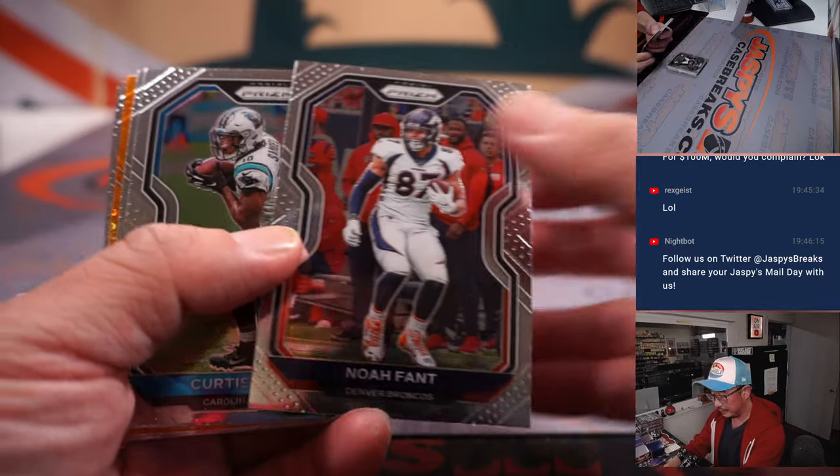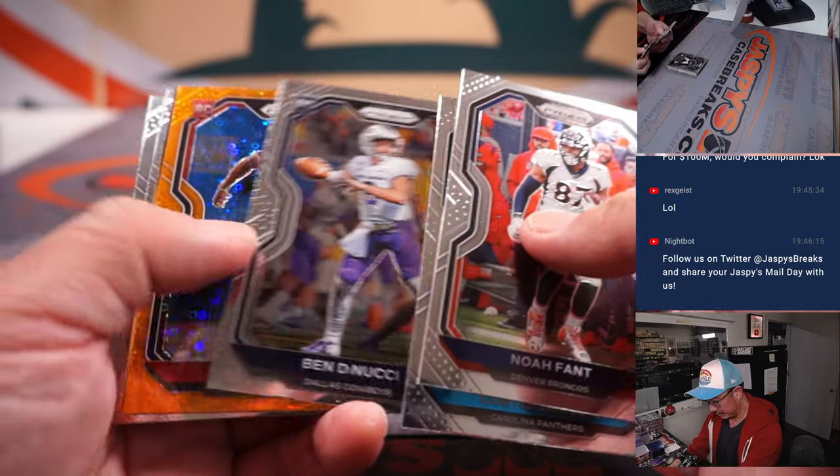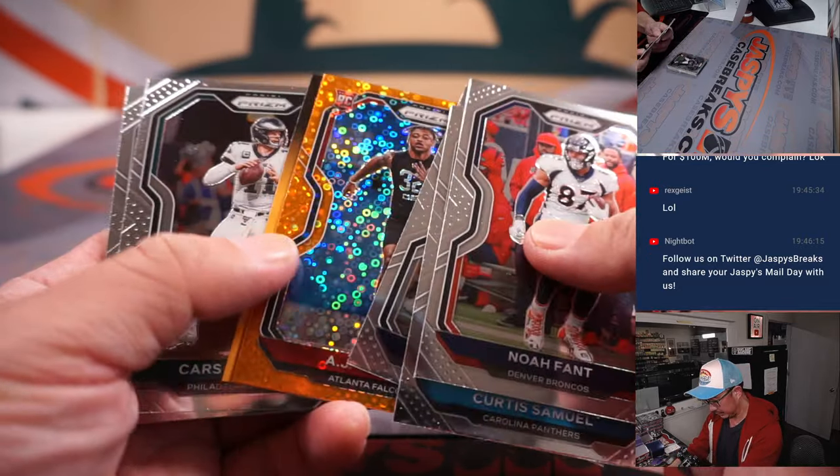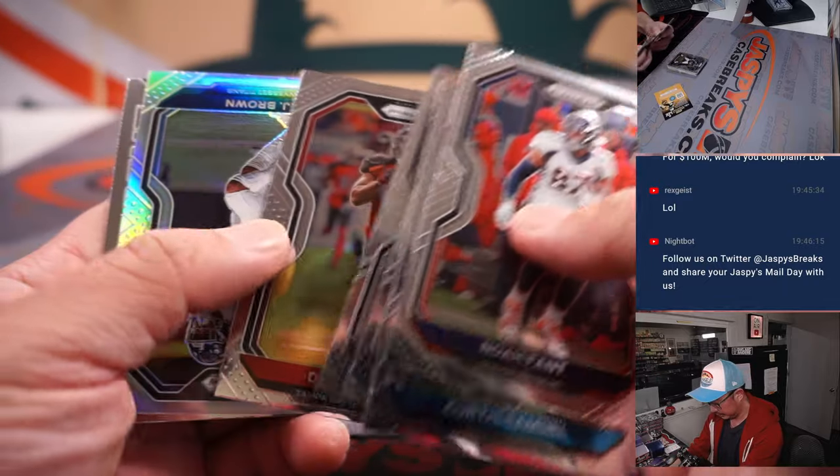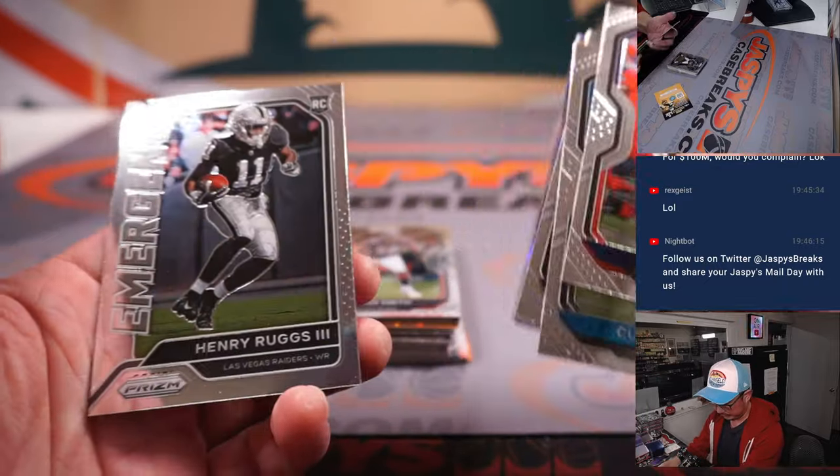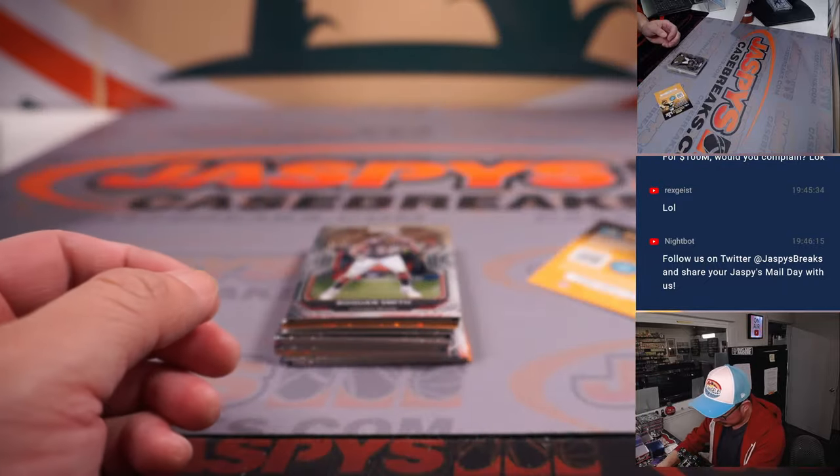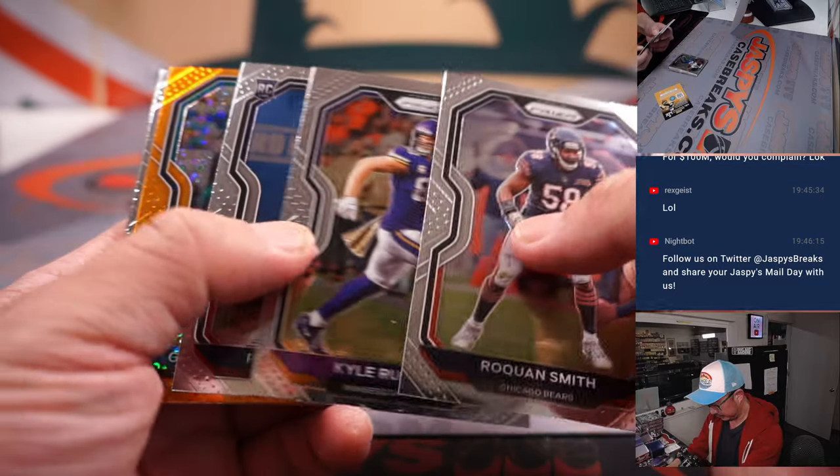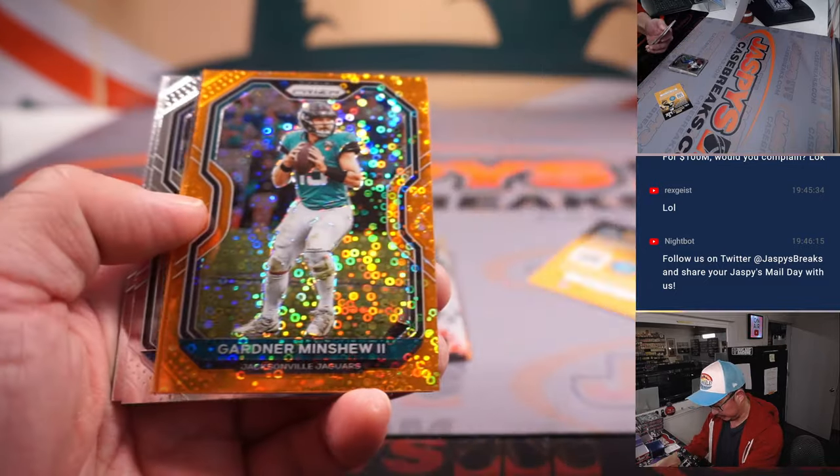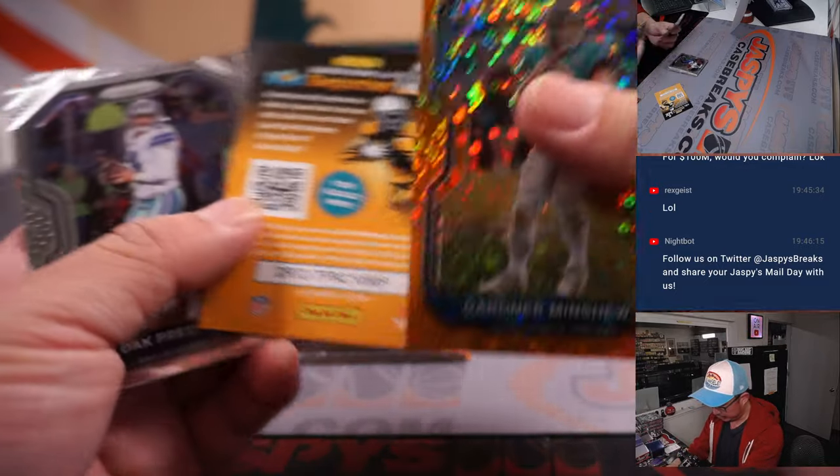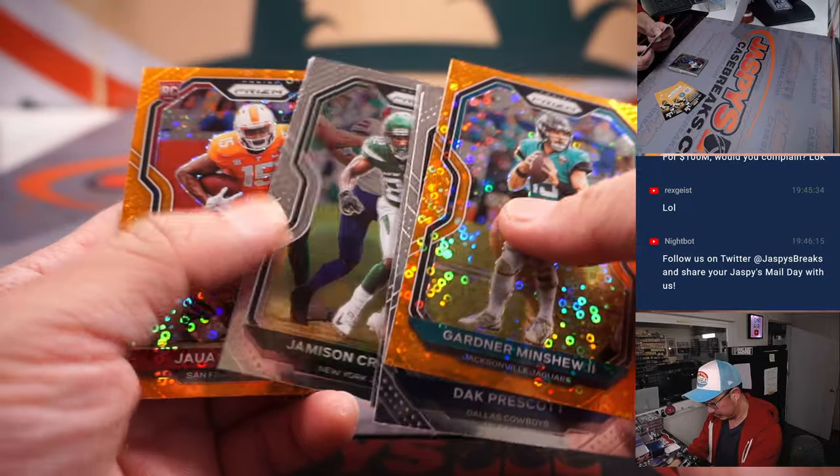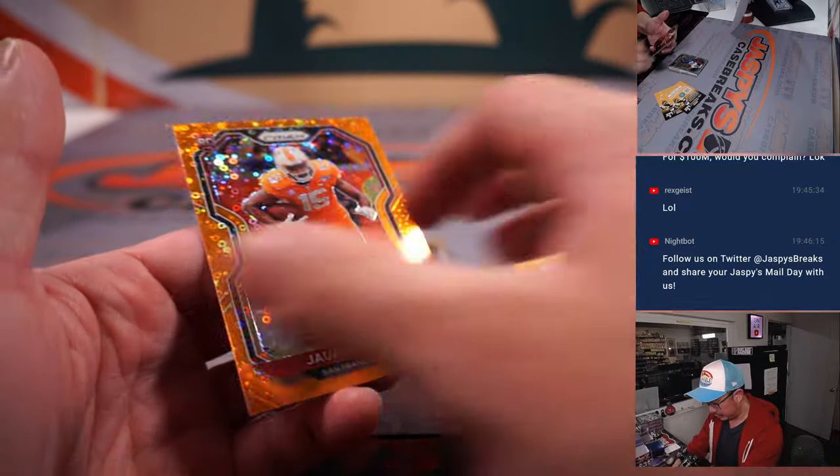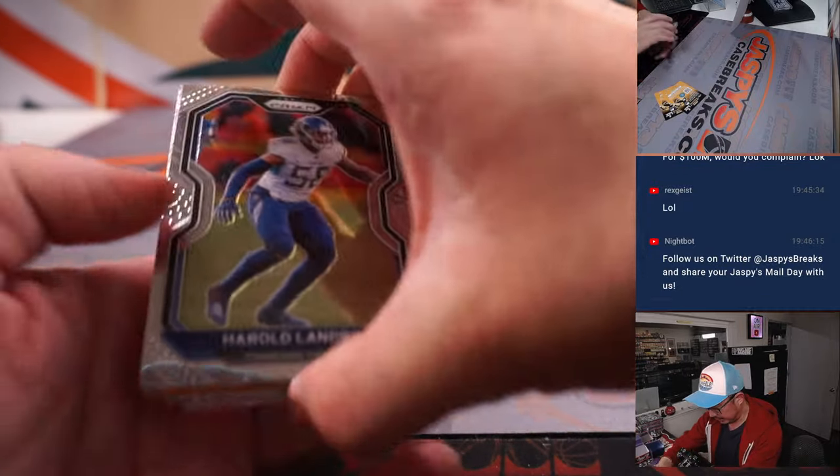Alright. Let's see what we got here. Connor Minshew. Quan Jennings.